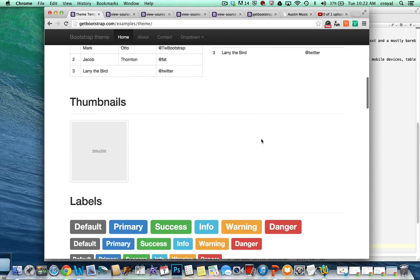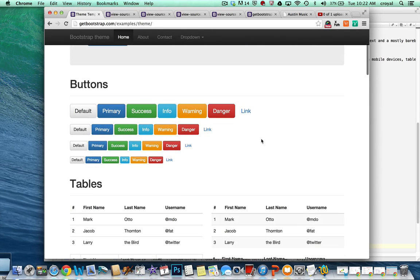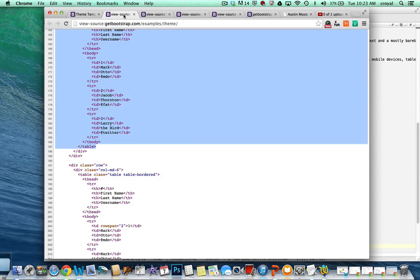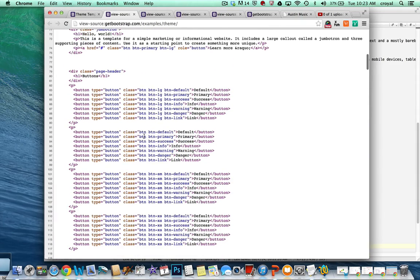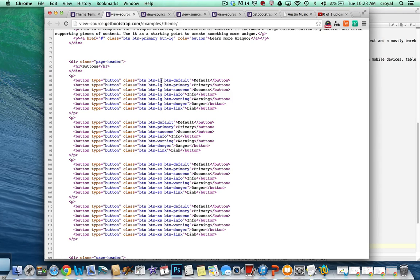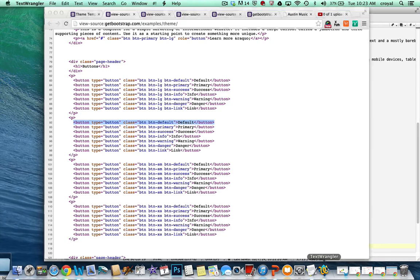Another thing you can grab is buttons — maybe we want a 'View More' button and we can get default colors or many different color options. Going back to viewing the source, the buttons were above the table and come in different sizes: button large, regular button sizes, small, and extra small. Let's go with the regular button size and the default version.